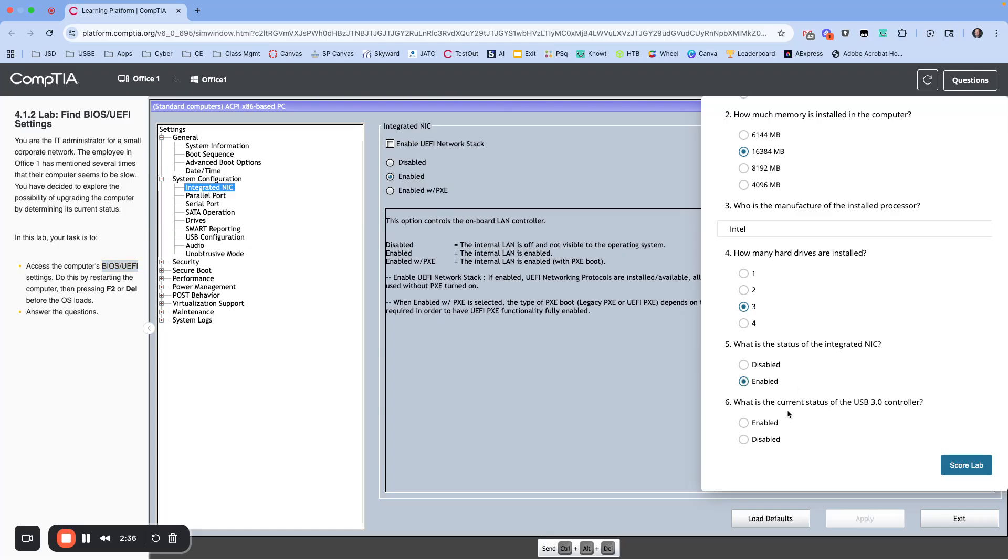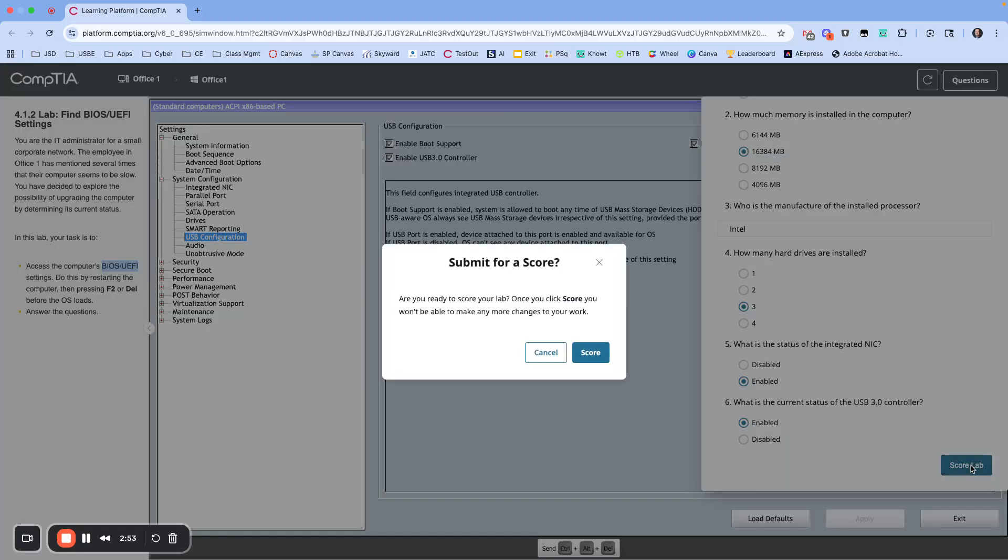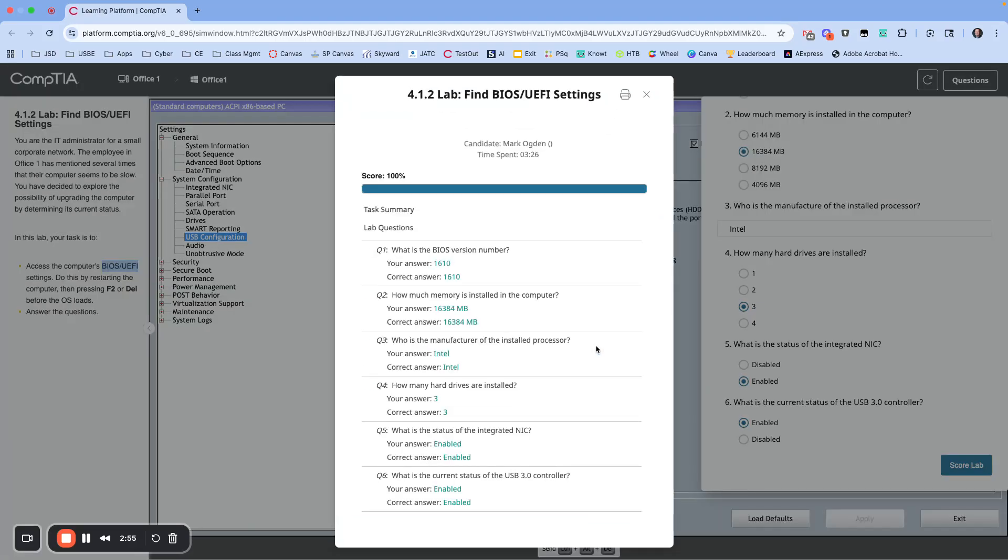Current status of the USB 3.0 controller. Same thing, underneath System Config we have USB Configuration, and it looks like the 3.0 controller is enabled. So I'm going to hit enabled. Score lab. Okay, thanks for joining me.